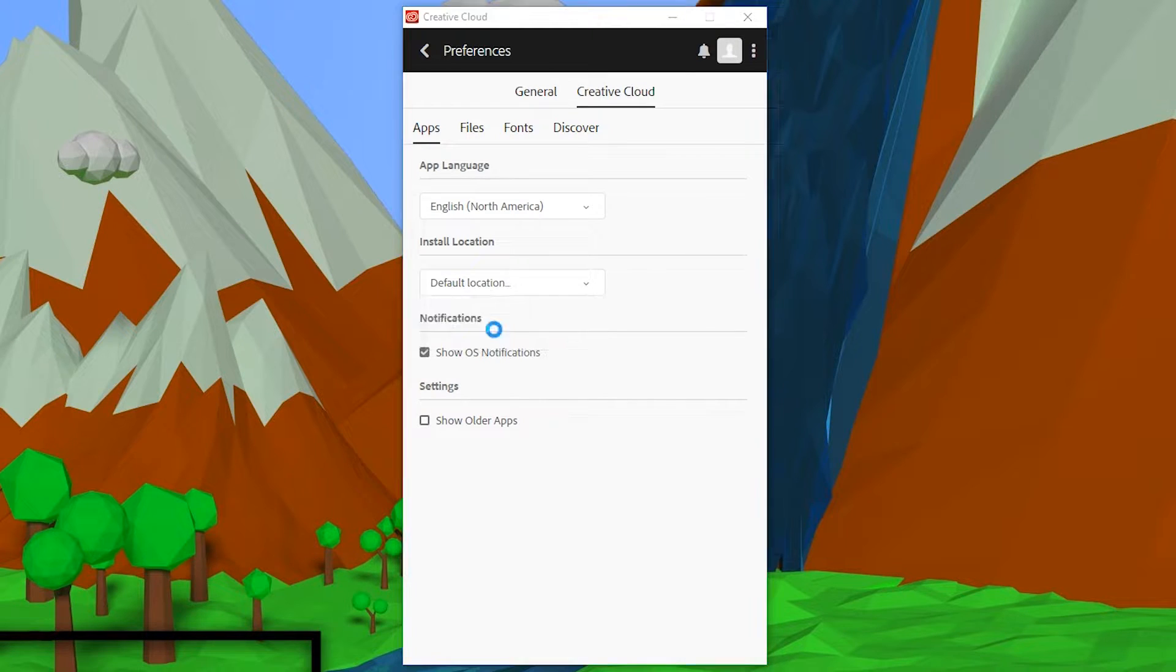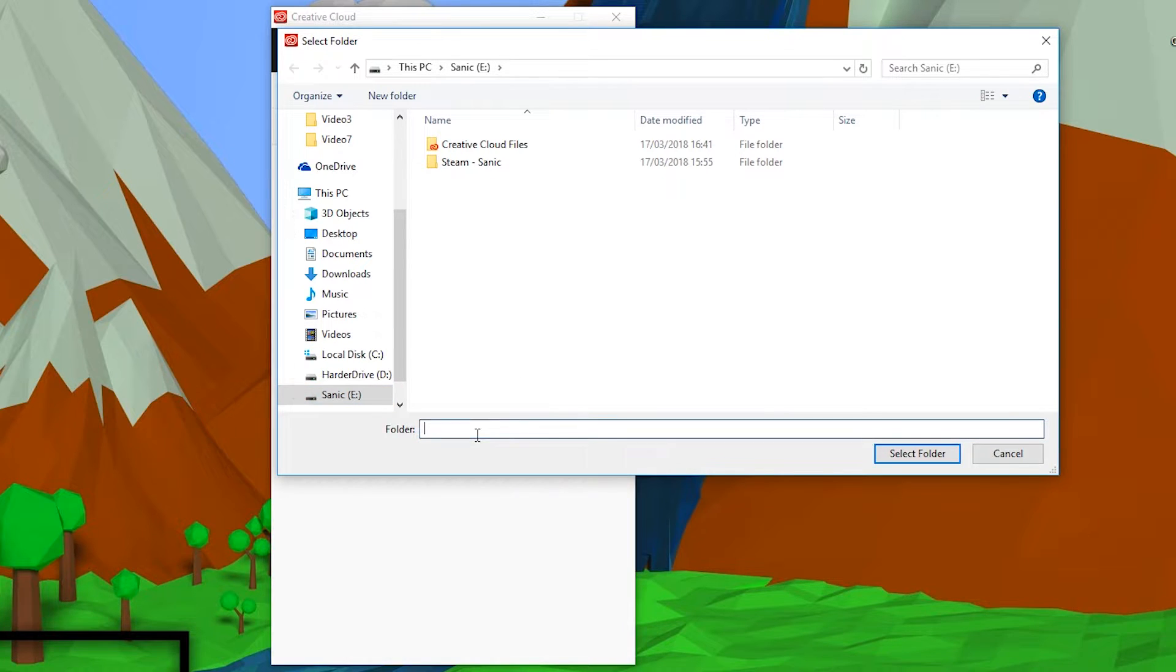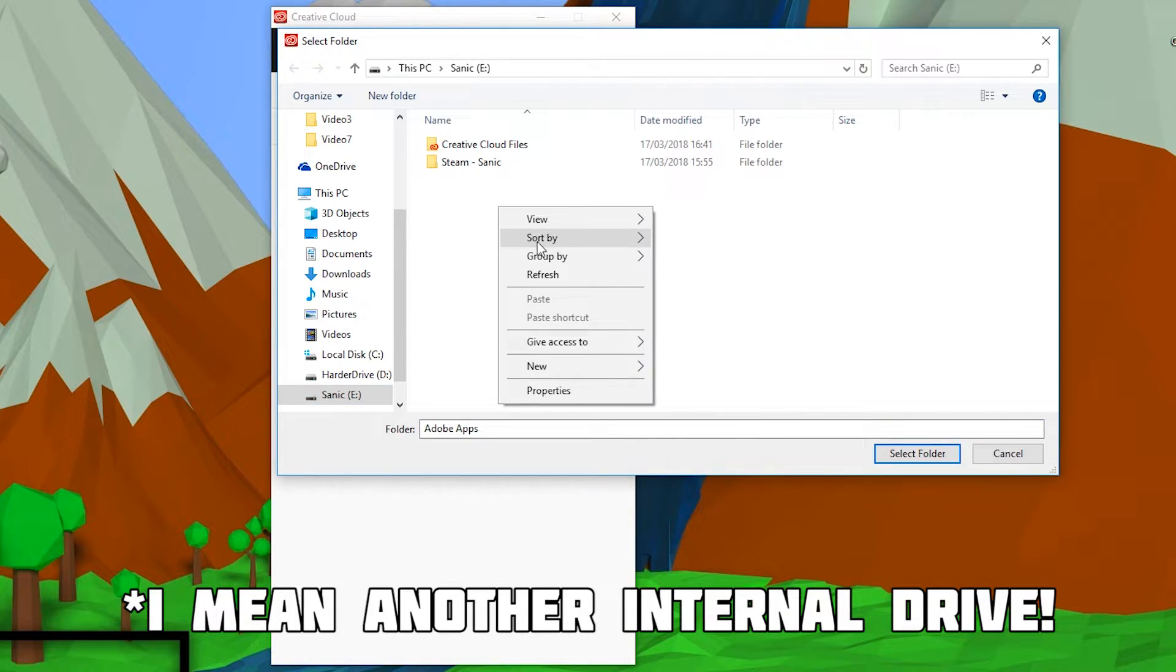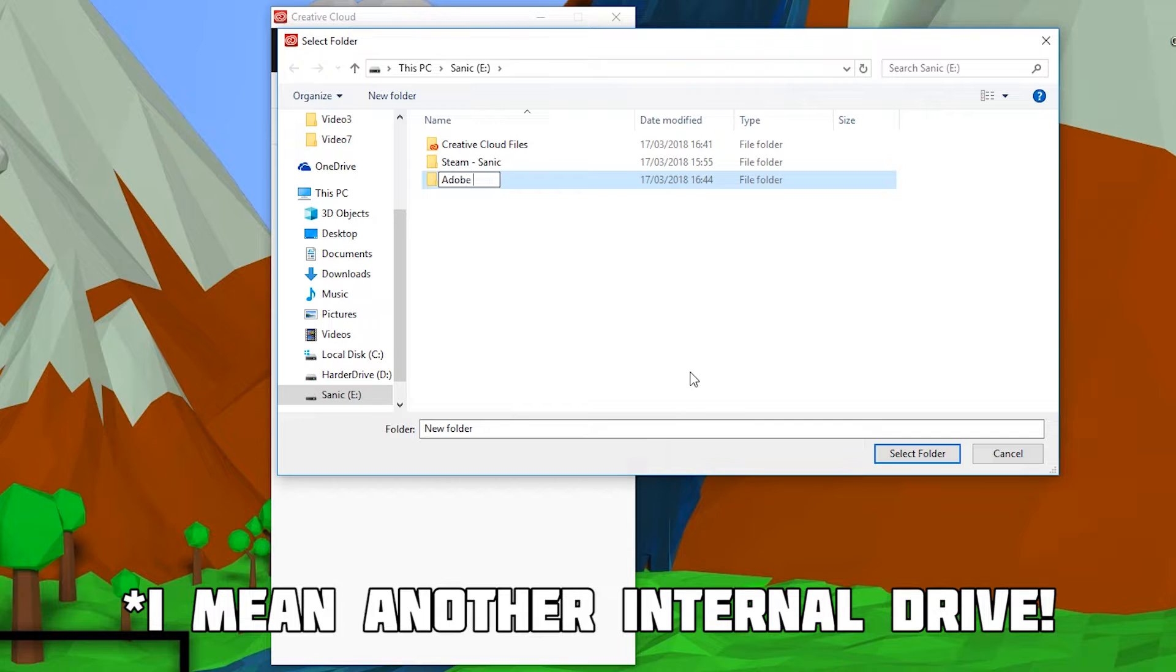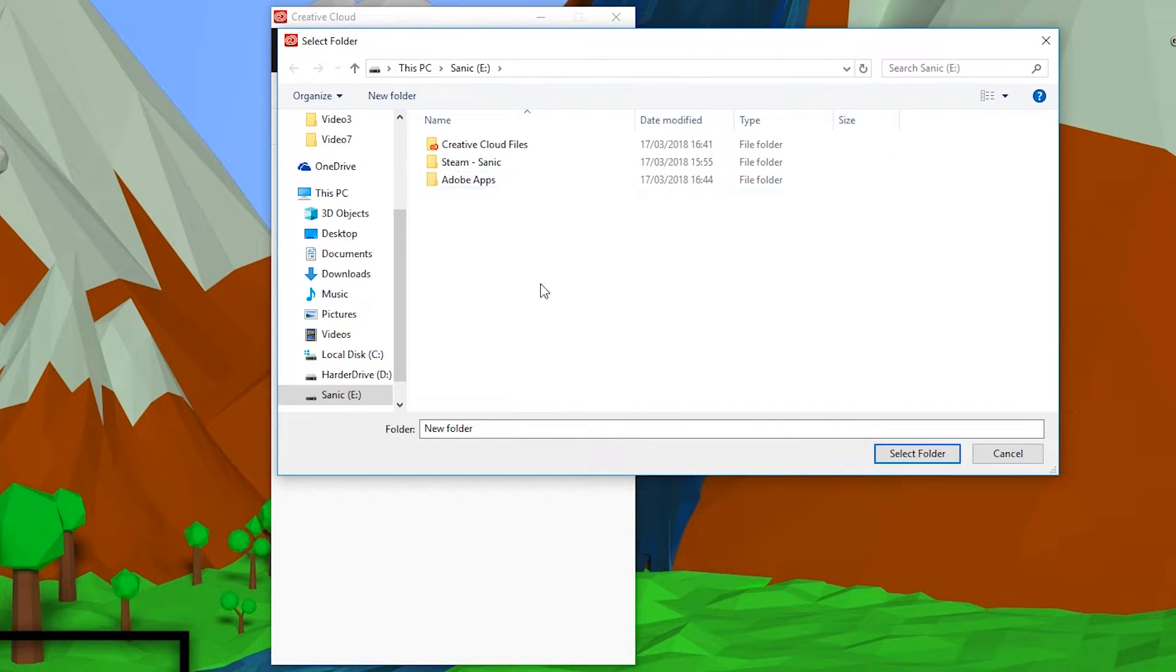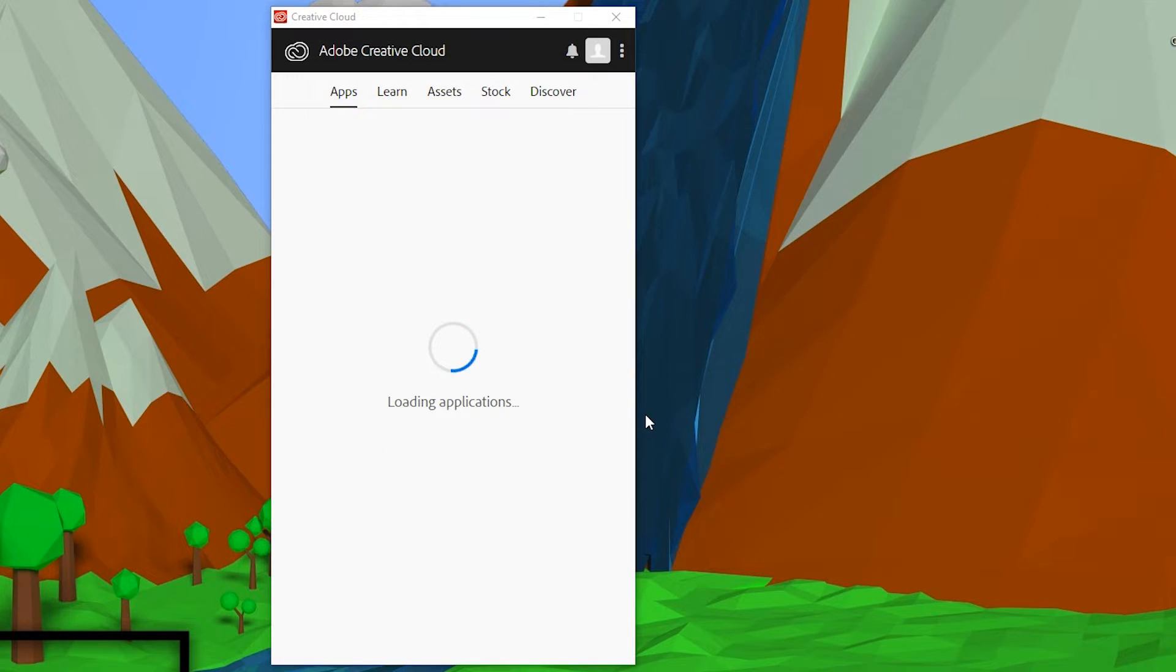From here we can select anywhere on our computer. In this case, I'm going to be choosing one of my external drives and I'm going to be creating a new folder called Adobe Apps. I want to save this, click select folder, and now we're going to be applying our settings in the Adobe Creative Cloud.